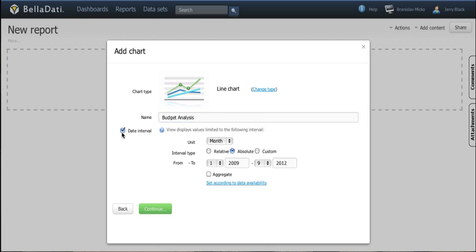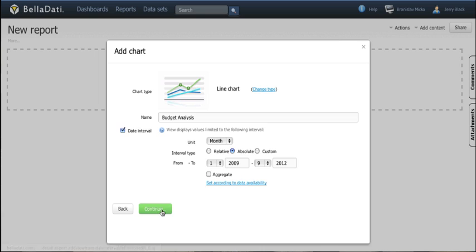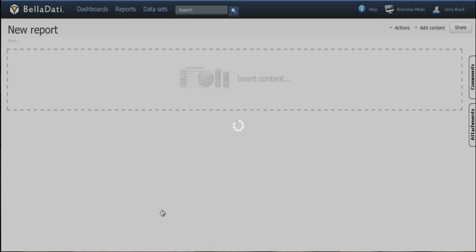Now we need to define the time interval. By default it is automatically set according to data availability.